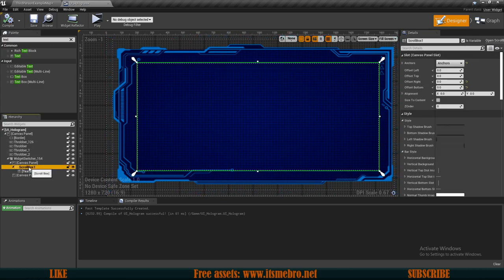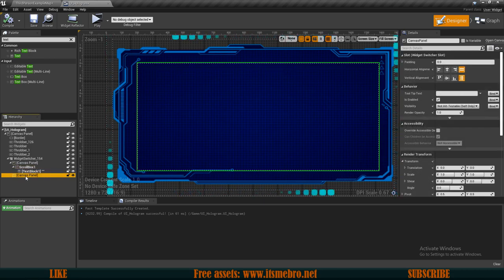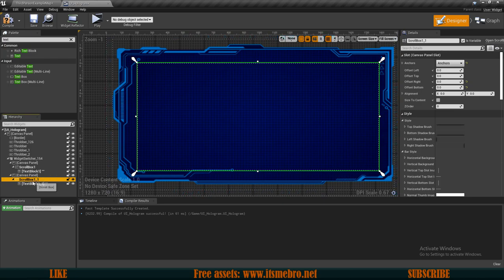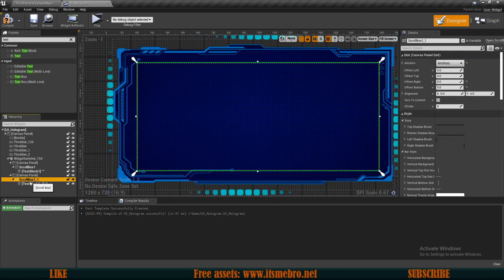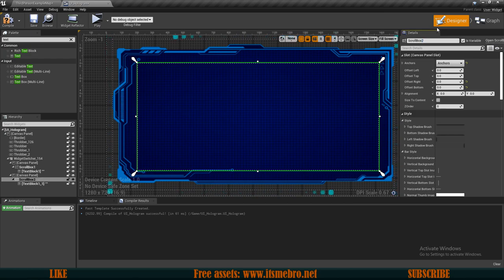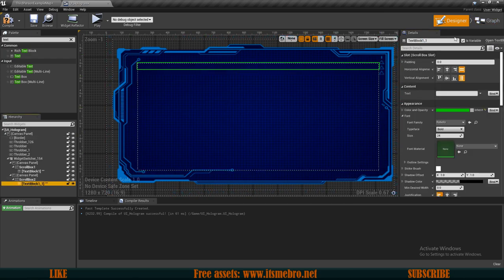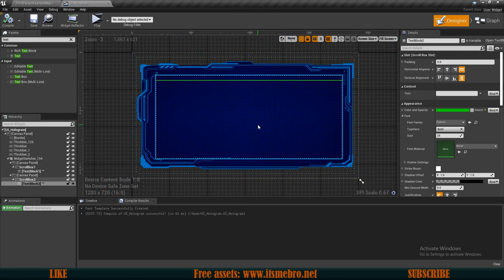Next I'll click on the scroll box, press Ctrl+C, select the second canvas panel and press Ctrl+V. This copies the entire styling, all properties, and all content into the other canvas panel. I'll then rename the copies to Scroll Box 2 and Text Block 2. That's basically it in the designer — you can obviously add more or different things if you want.